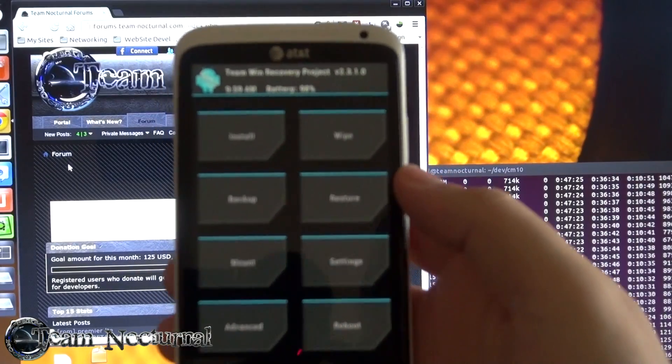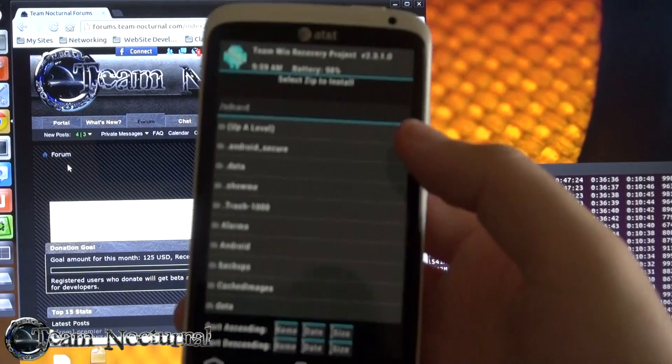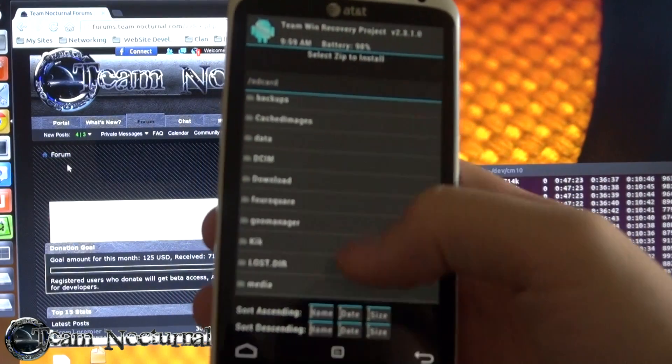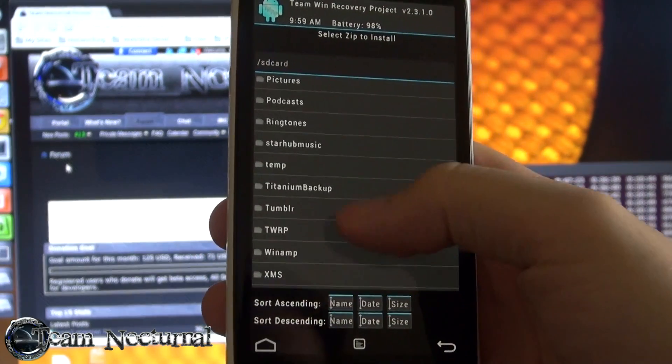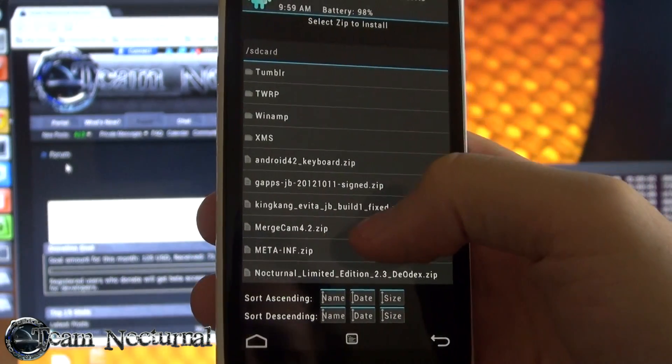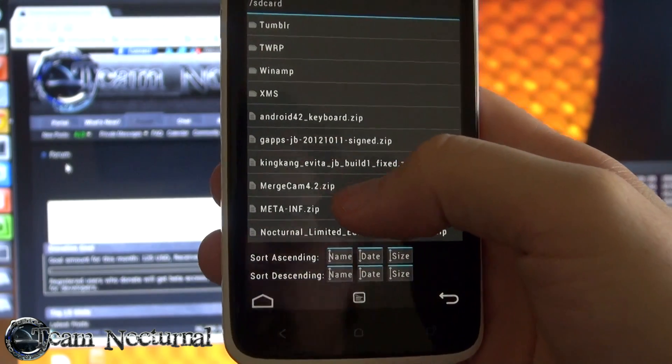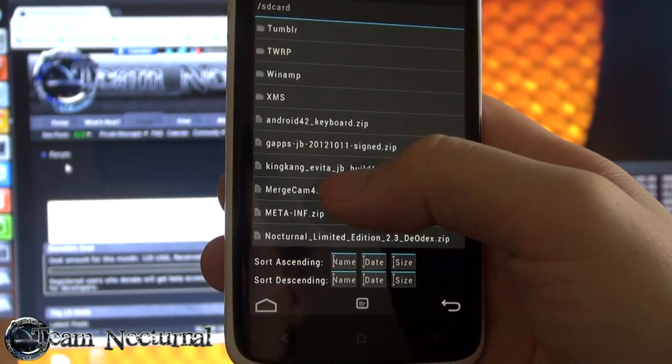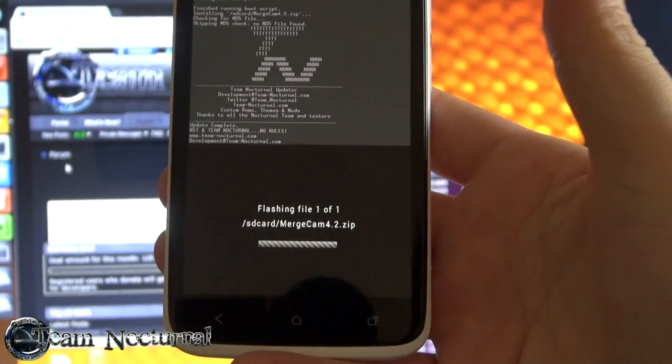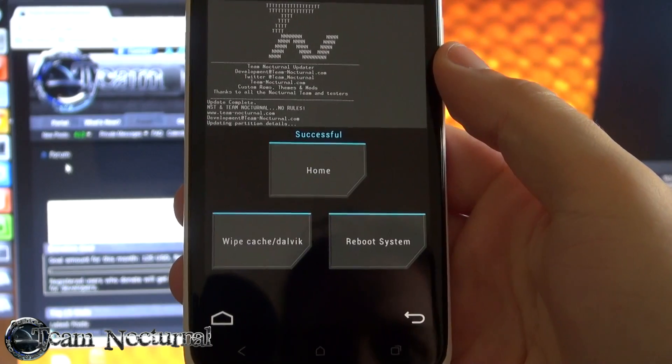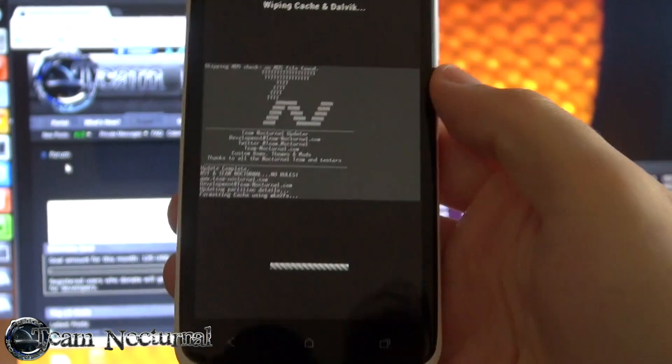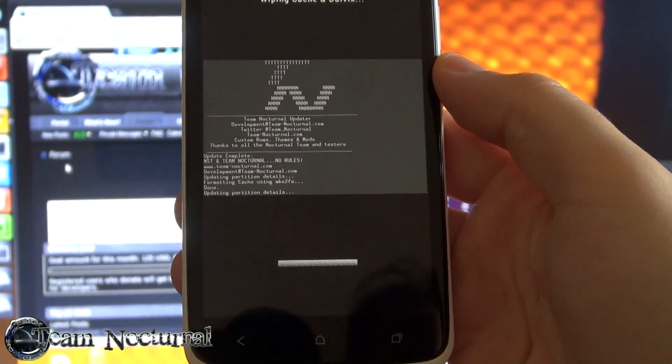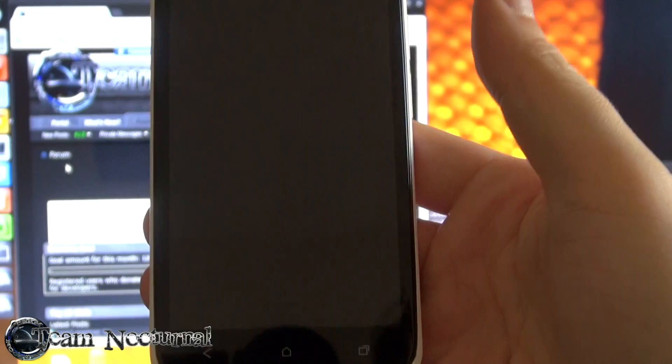Alright, so we are back in recovery. You hit install and scroll down to find the camera, which in this case says merge cam 4.2. This is by ChongoDroid. Go ahead and install, wipe your cache, and reboot system.